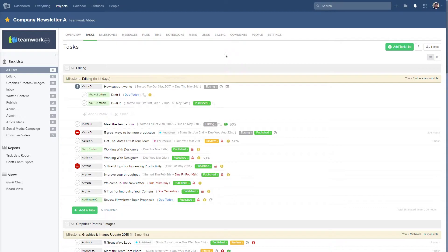To access our Gantt view, we just need to make sure that we're in the tasks tab of our particular project, and then down on the left hand side, you can see the Gantt chart option.